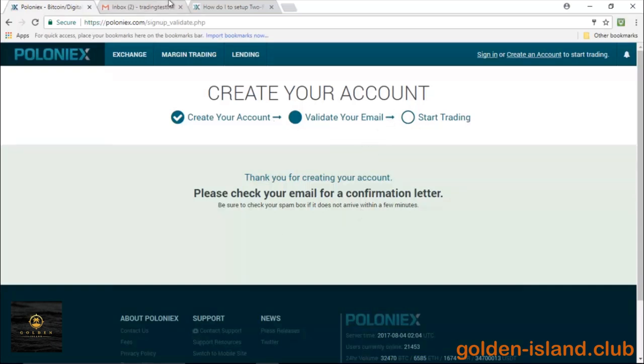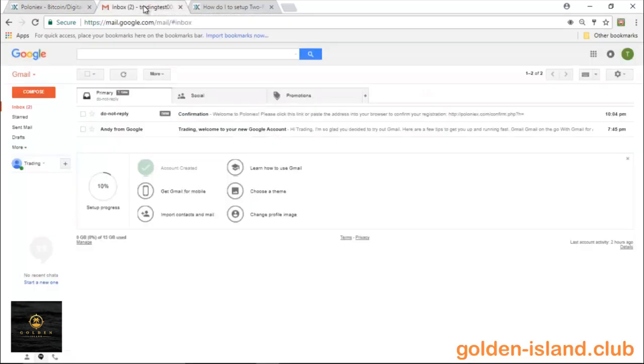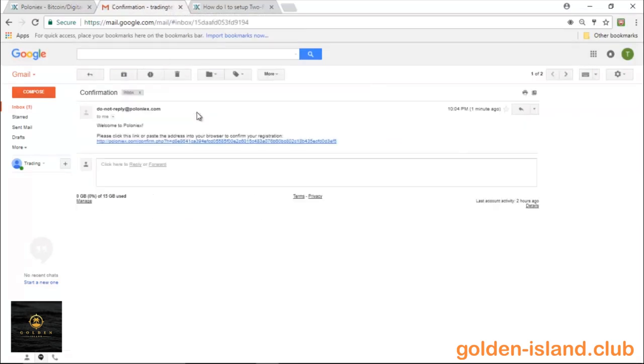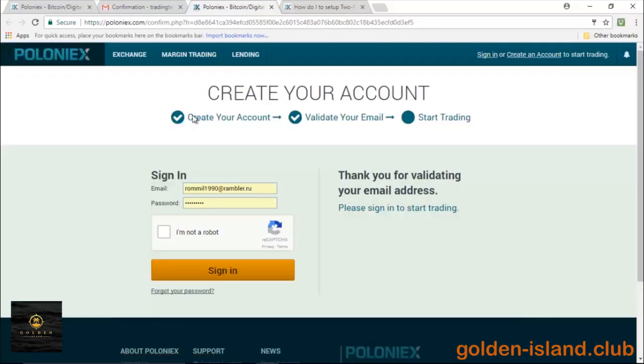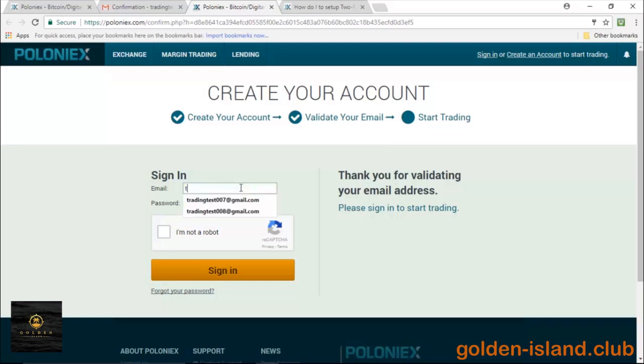Now the second step is to validate your email. I already have this email inbox pulled up, so let's go ahead and confirm that. You'll get an email from Poloniex. Go ahead and click on that link. Just give it some time and you're all set.